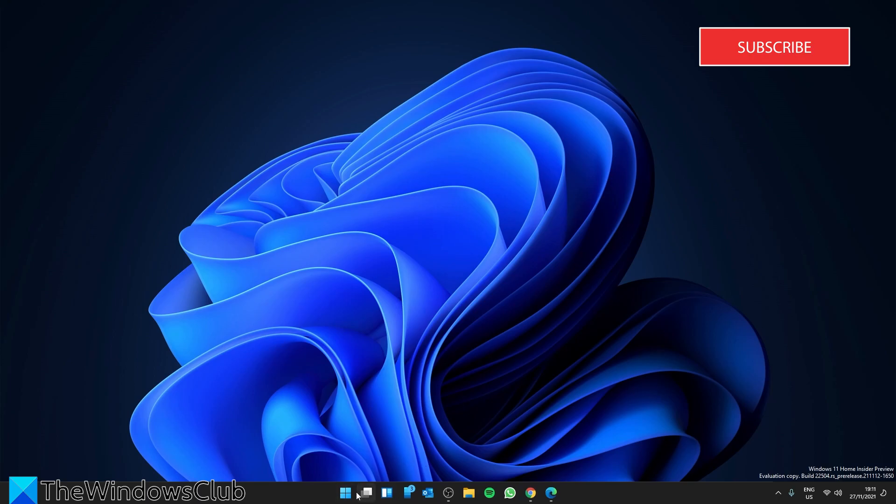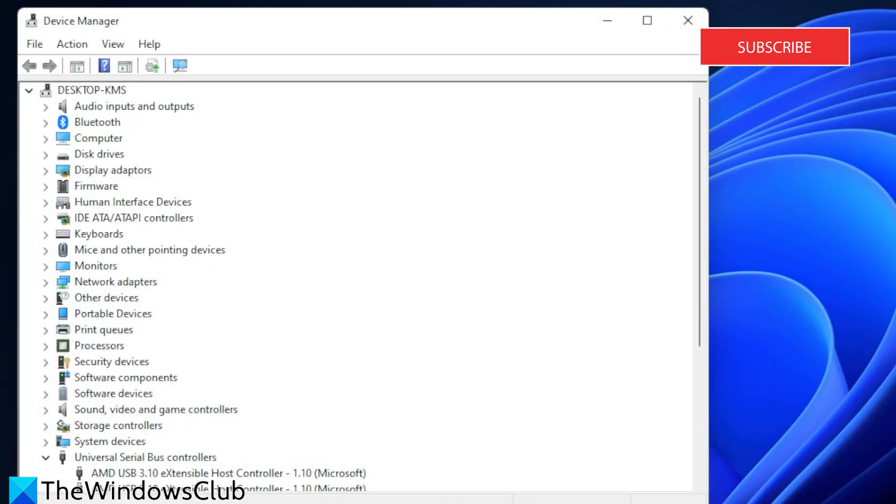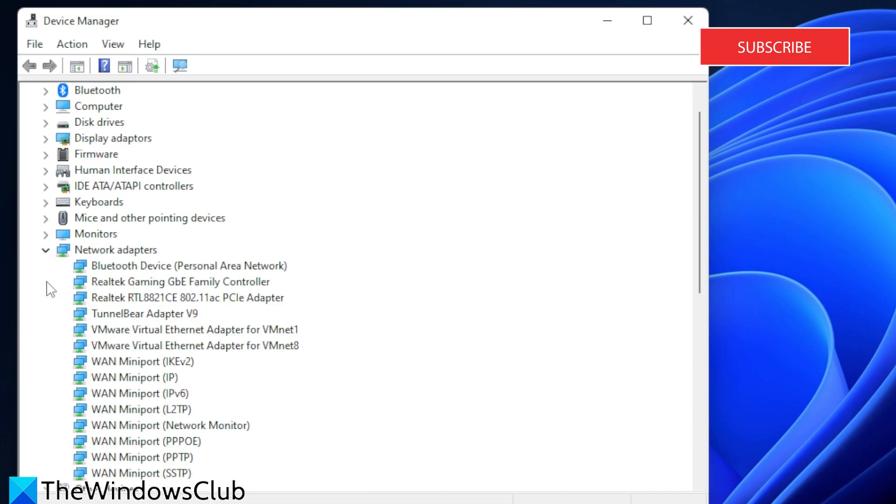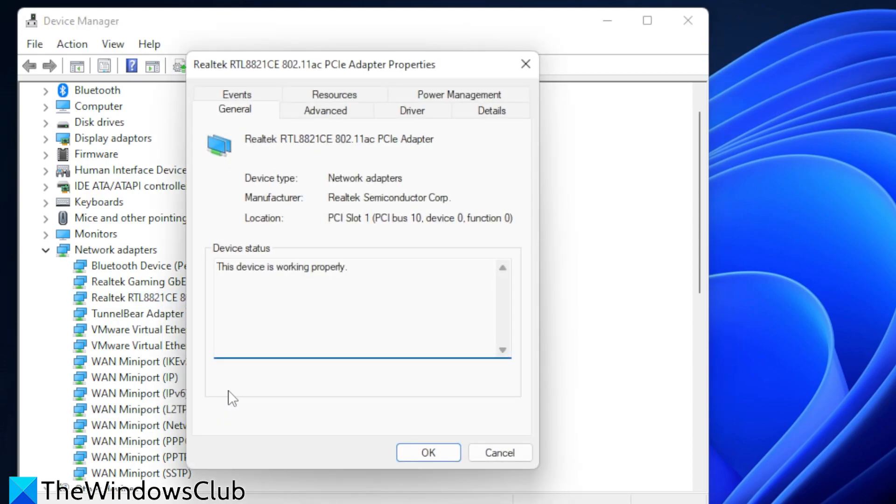Open the Device Manager, look for your Network Adapters, then look for your Adapter. Go to Properties.